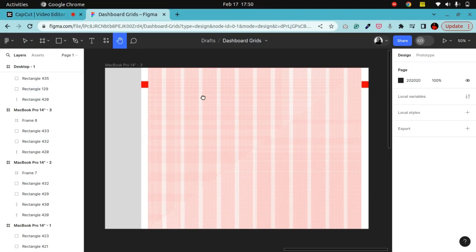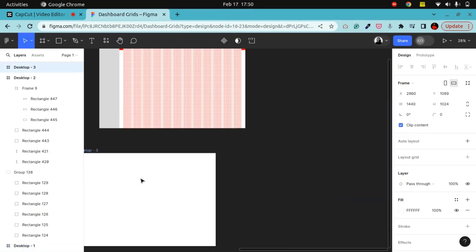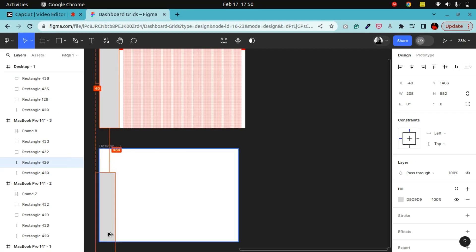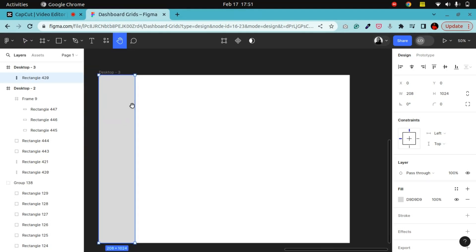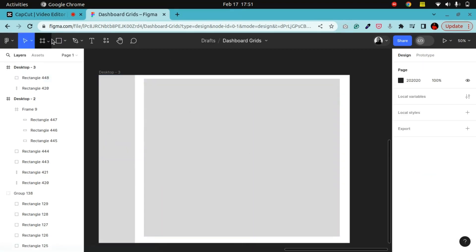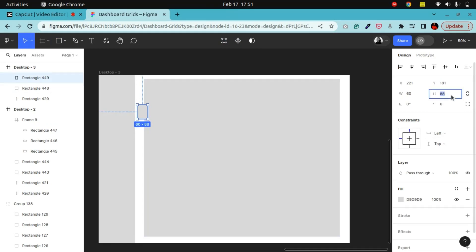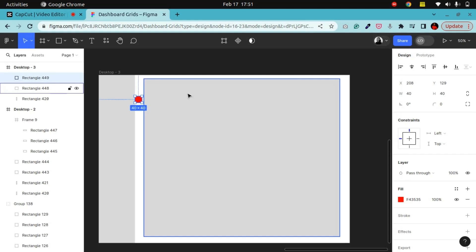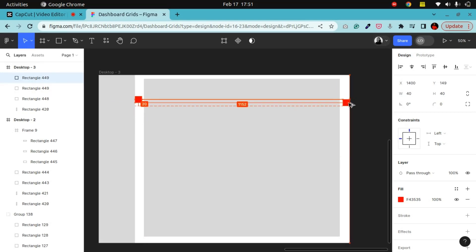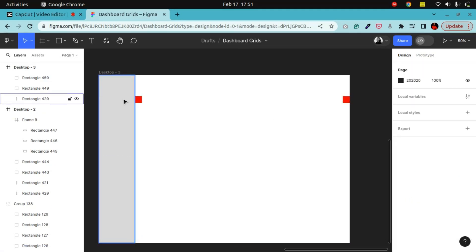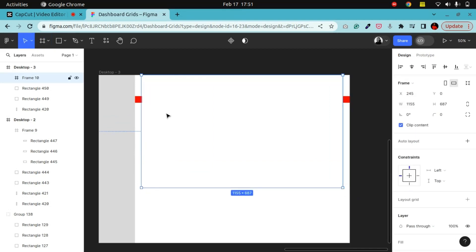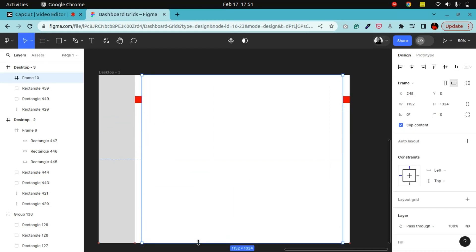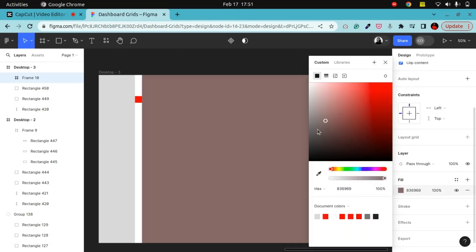The last scenario we'll cover is a dashboard with one sidebar. Let's draw our 1440 frame. I'm going to use the same sidebar size of 208. My spacing between the sidebar and the content area will be 40. Let me define that with our red square — I'll give it a height of 40 and a width of 40. I'll make it red and drag it into position. This is my spacing between the sidebar and the content area. I'll replace the rectangle with a frame, since this is where the main content of the dashboard is going to be.